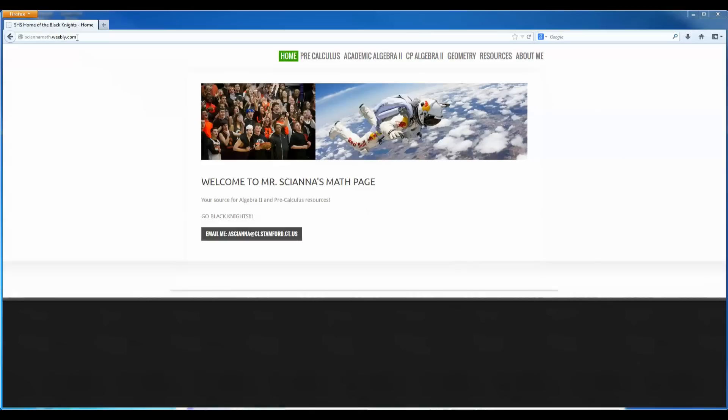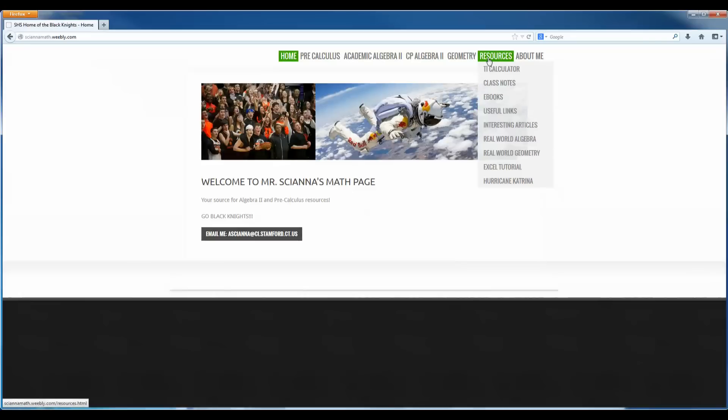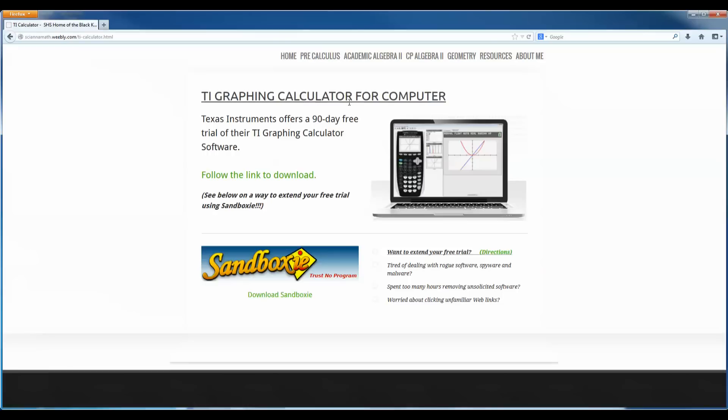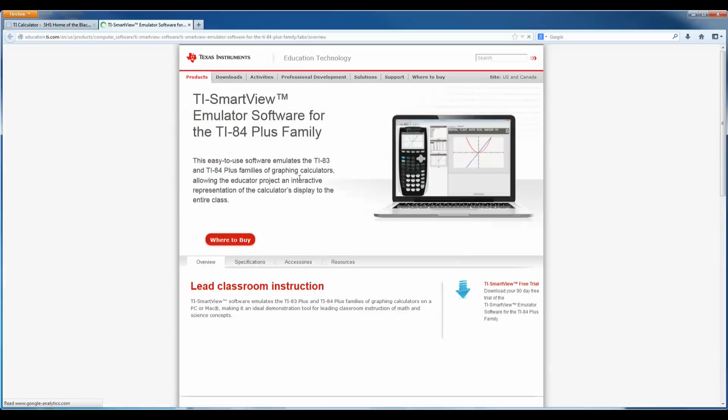If you go to my website siennamath.weebly.com you can find all these directions under resources and then you scroll down to TI calculator. Click on that, and the links for both the TI graphing calculator for the computer will open up in a new window for you.